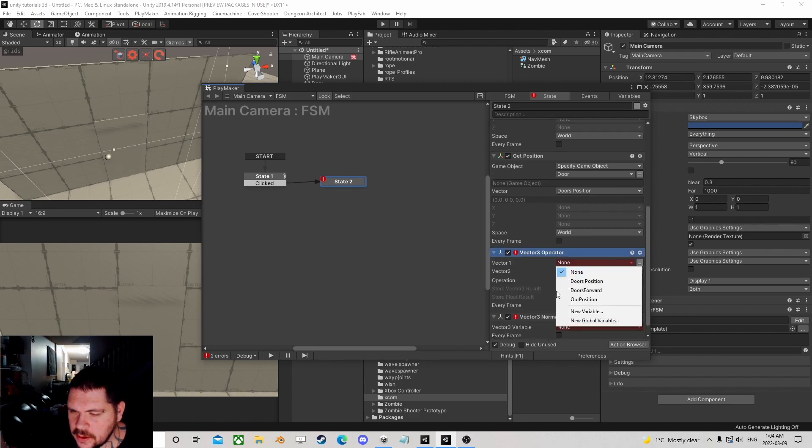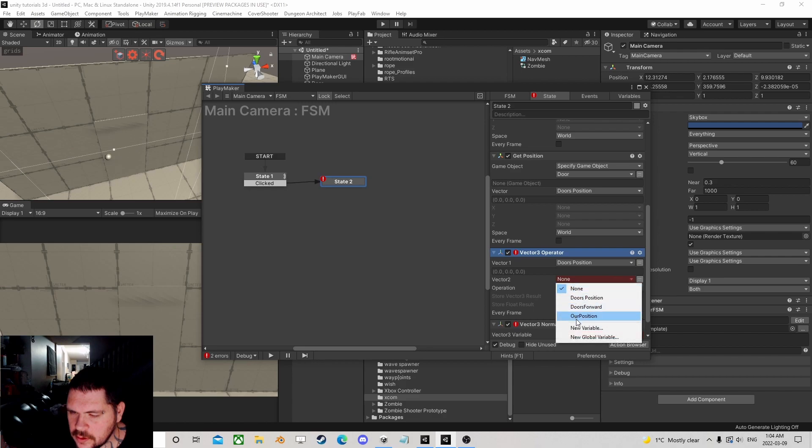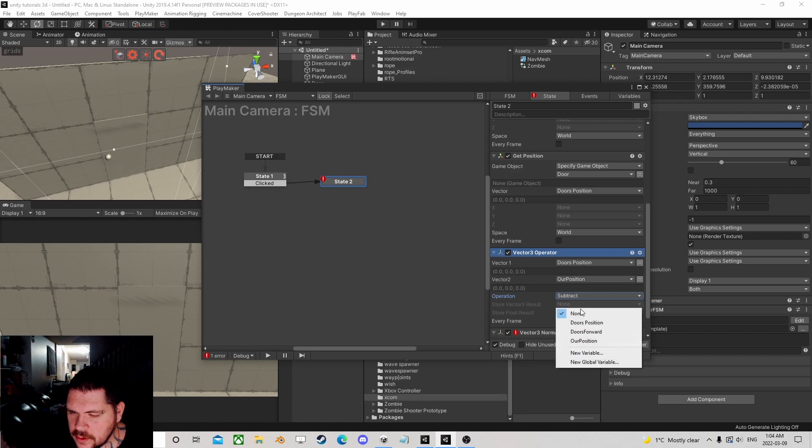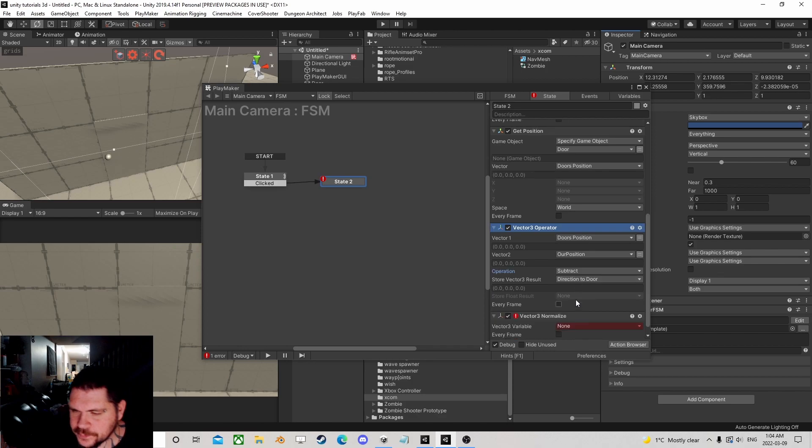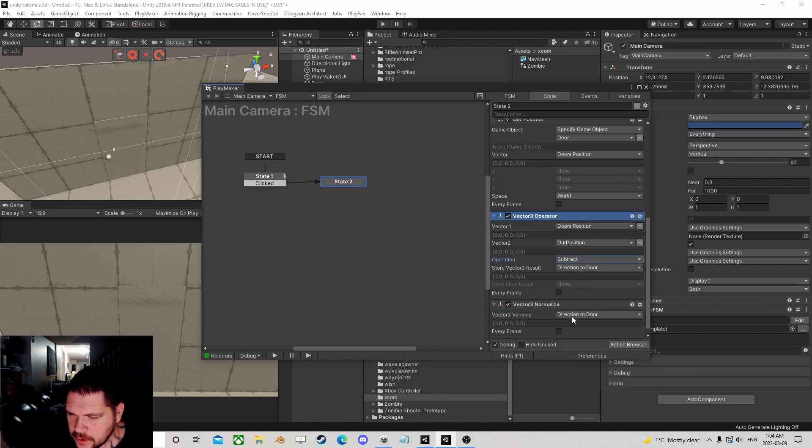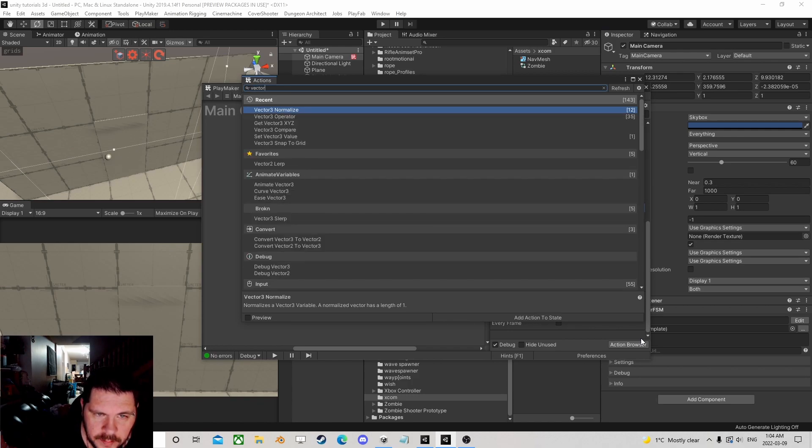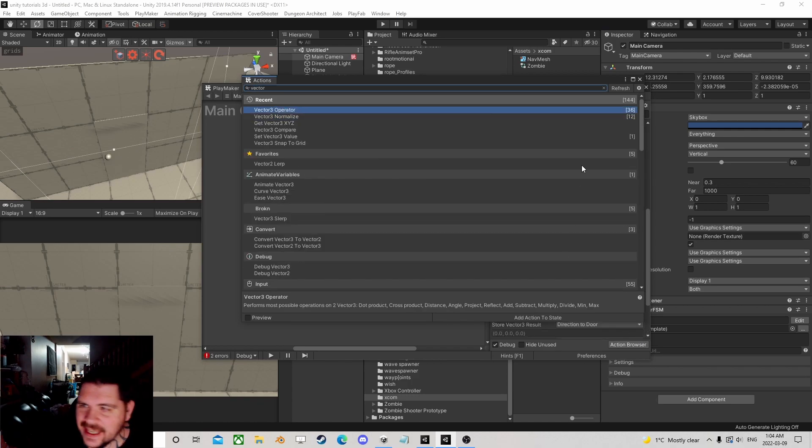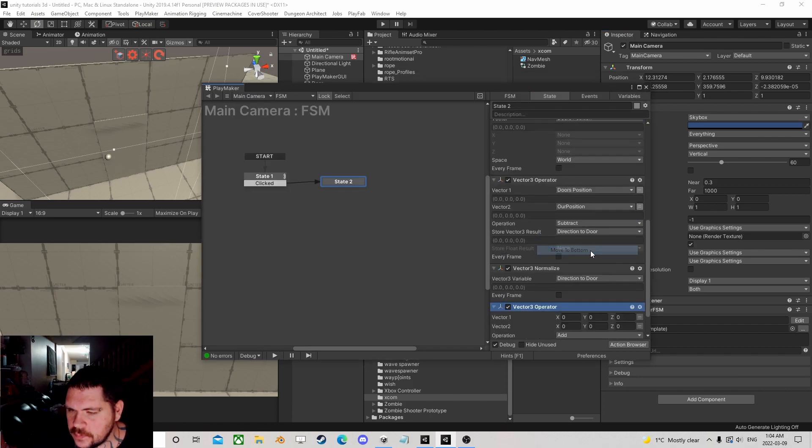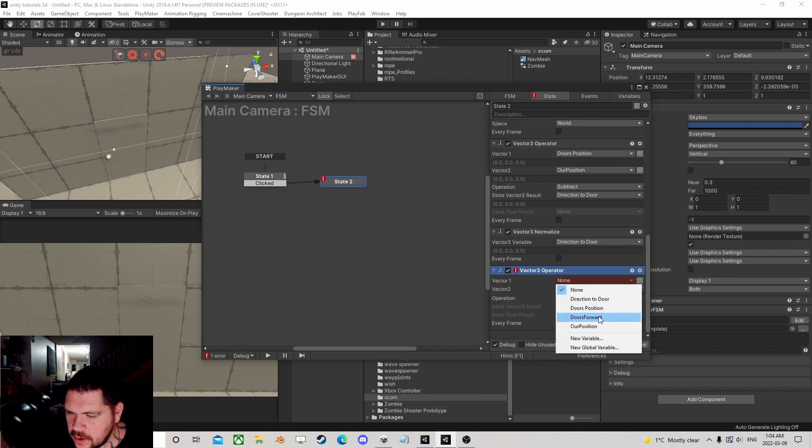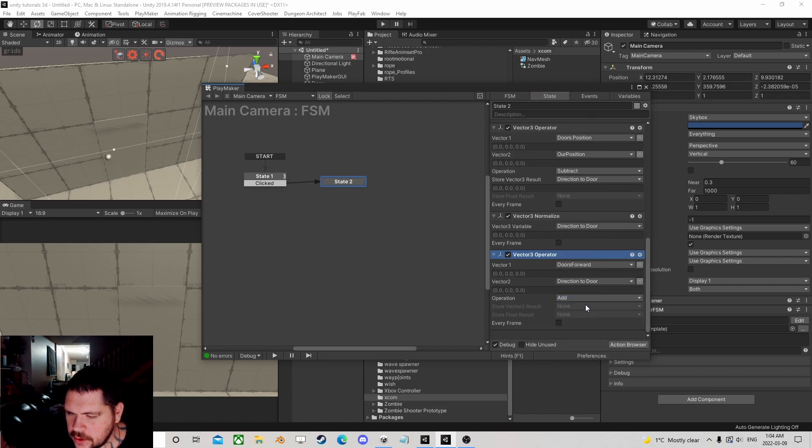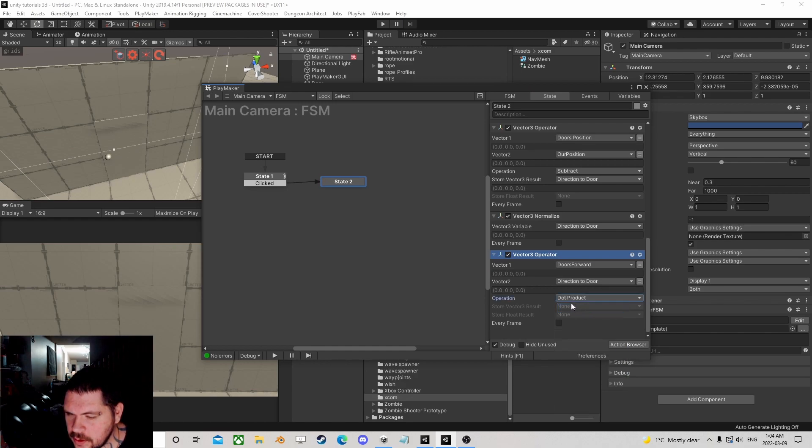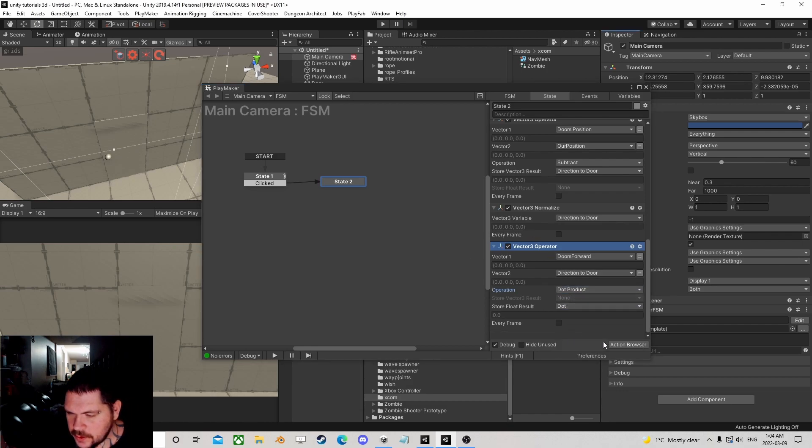We vector operate that, and we need to normalize. We take the door's position minus our position - that is direction to door. We normalize that direction to door. Then we do another Vector3 operator with the door's forward and the direction to door, and this is going to be a dot product. That gives us a float.